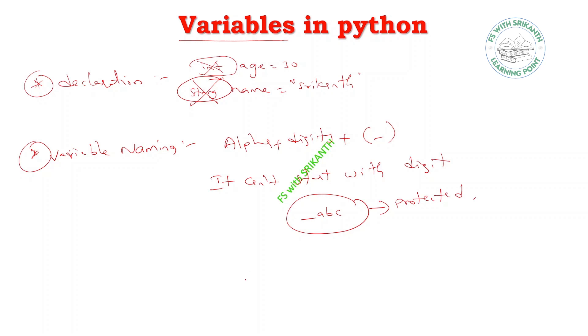The variable names are case sensitive. So abc equals 10 and ABC equals 20 - consider both as two different variables. And data types: